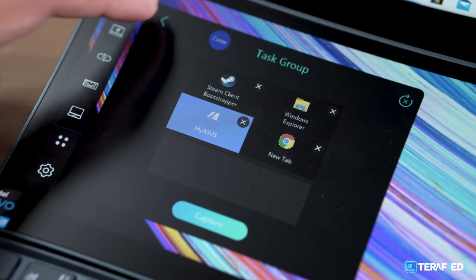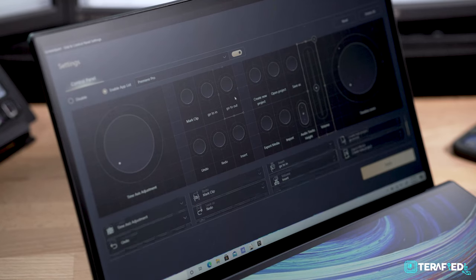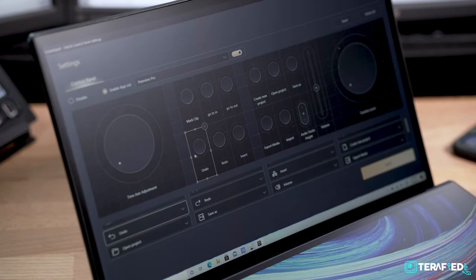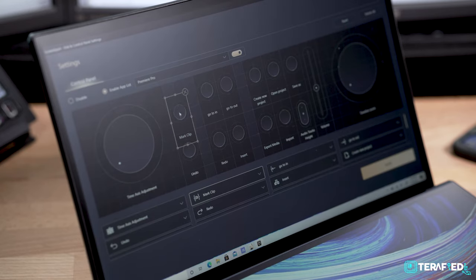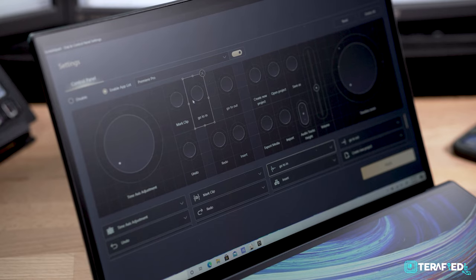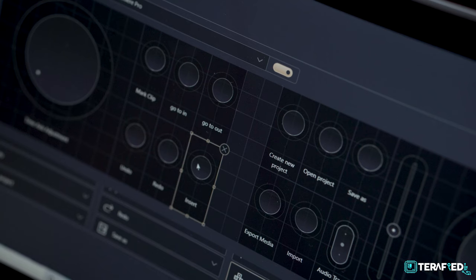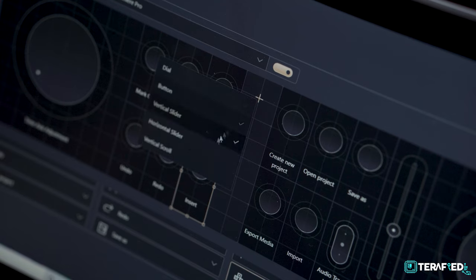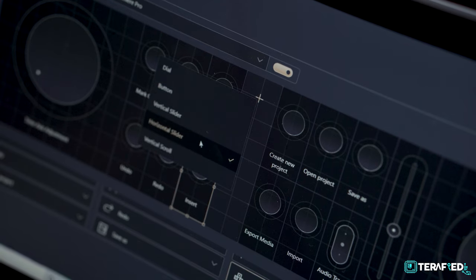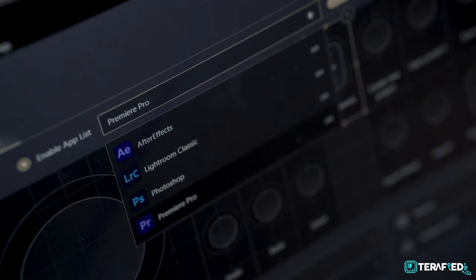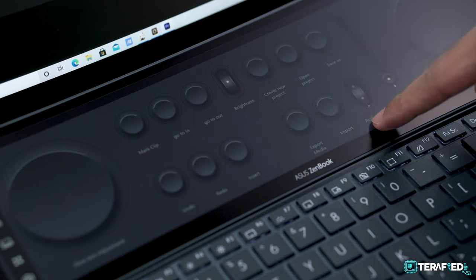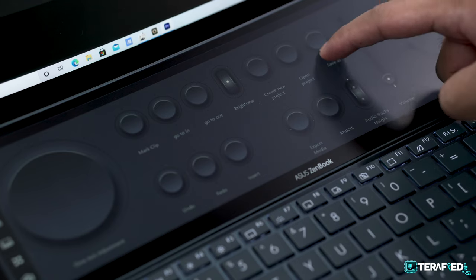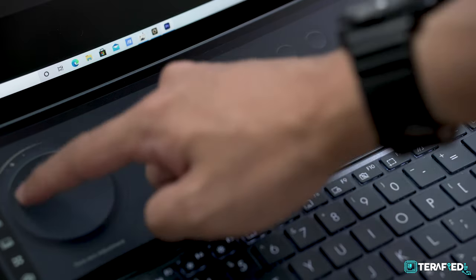But what's really most interesting has got to be the new control panel function. This is a fully customizable app aimed to help bolster creative workflows. You can mix and match four types of controls: dial, button, slider and scroll. Place them however you like and you can program them to basically any individual function within your creative program of choice. For example, in Premiere Pro, I have a scroll for volume control, a dial for timeline zoom, buttons for individual actions such as mark clip or open project and much more.